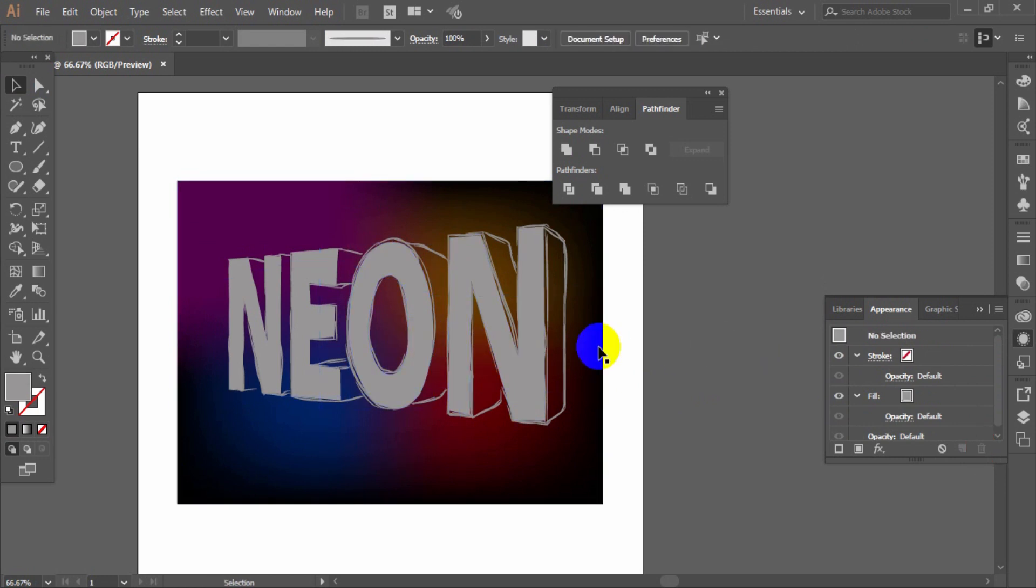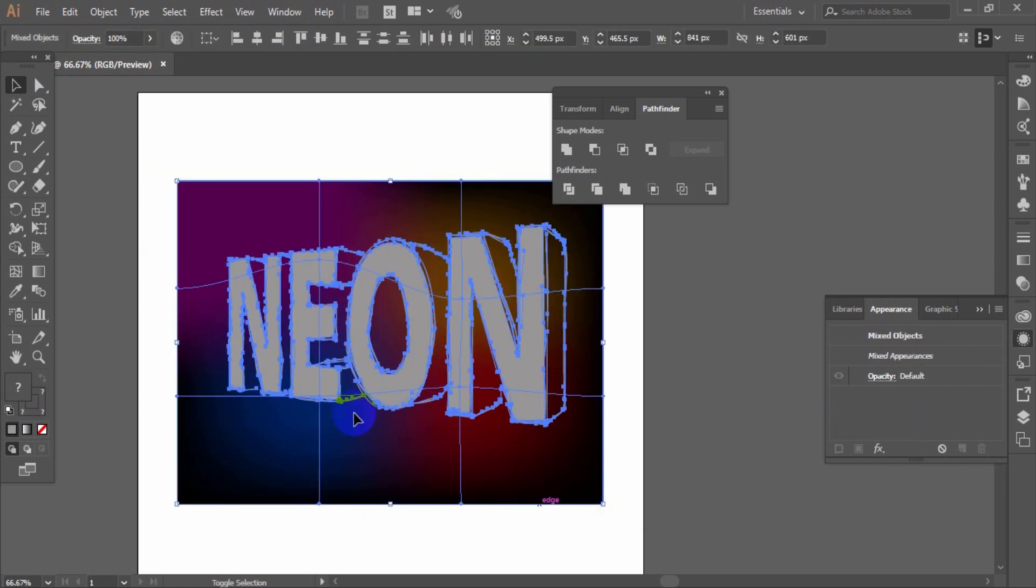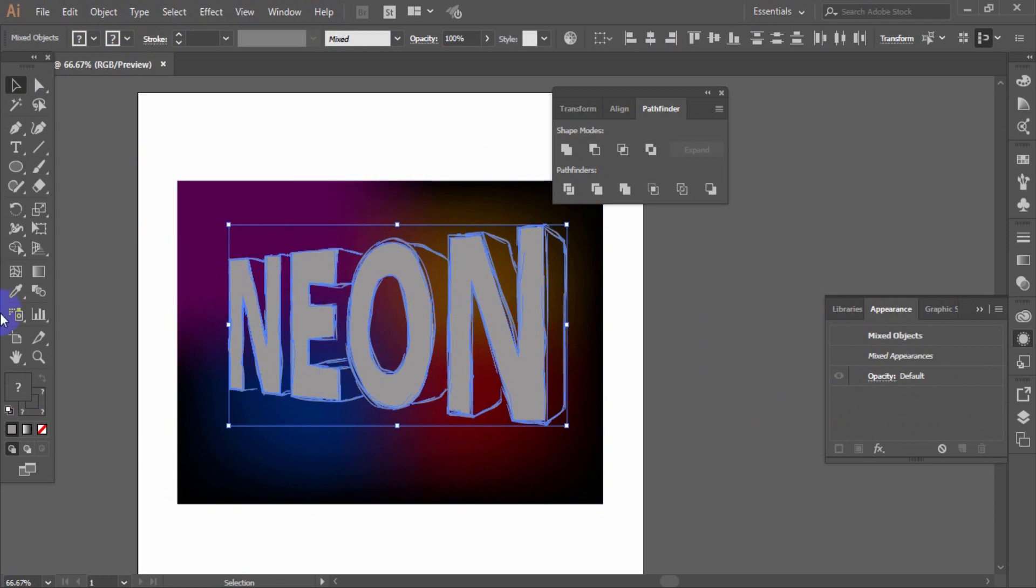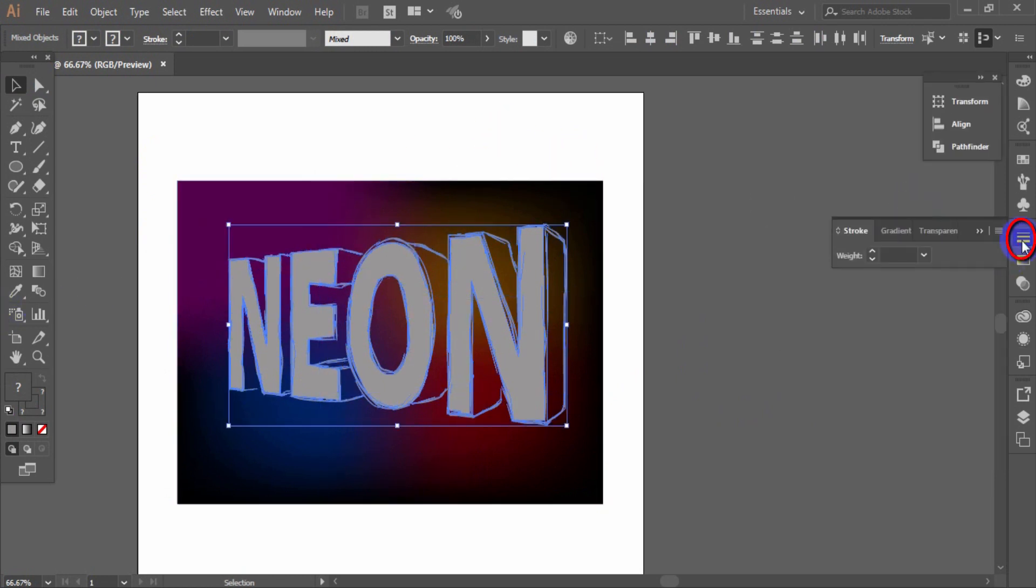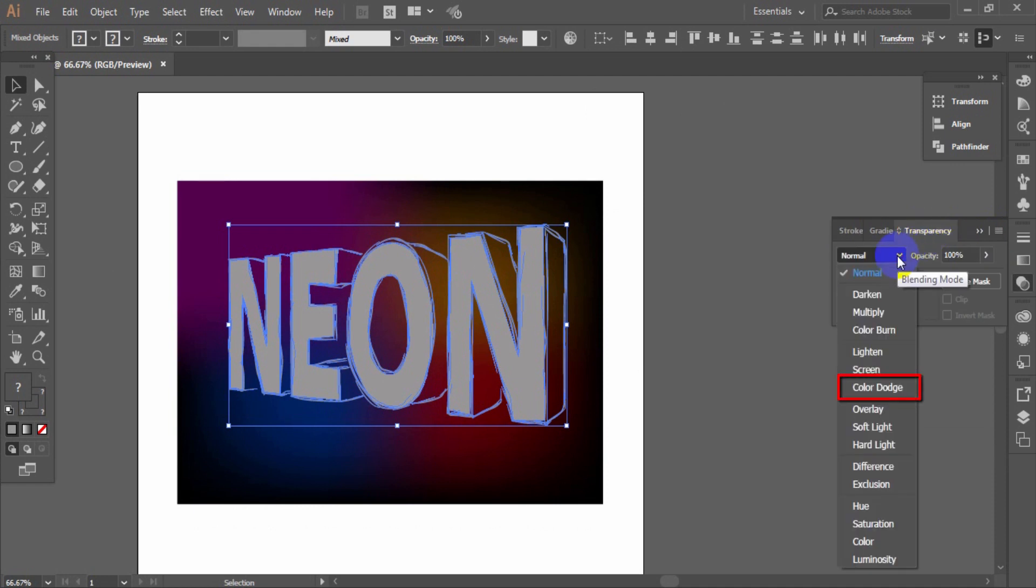Select all the elements created by us except for the background. From the transparency palette, set the color dodge blending mode for them.